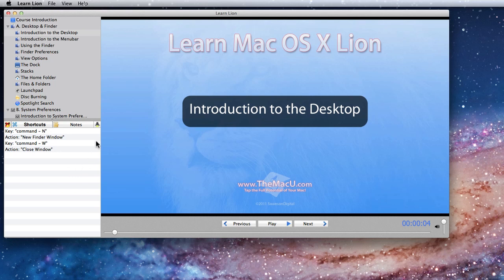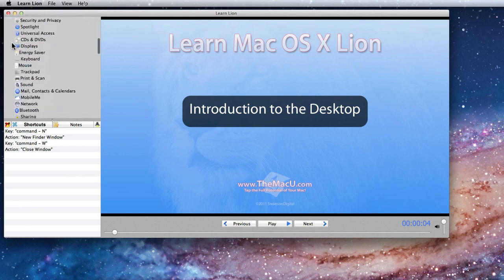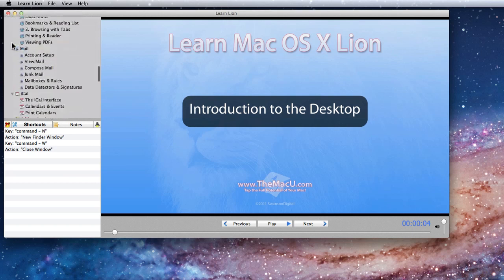The first area I want to concentrate on is the sidebar to the left of the main video. The sidebar is split vertically into two sections. At the top is the full list of lessons in the course.